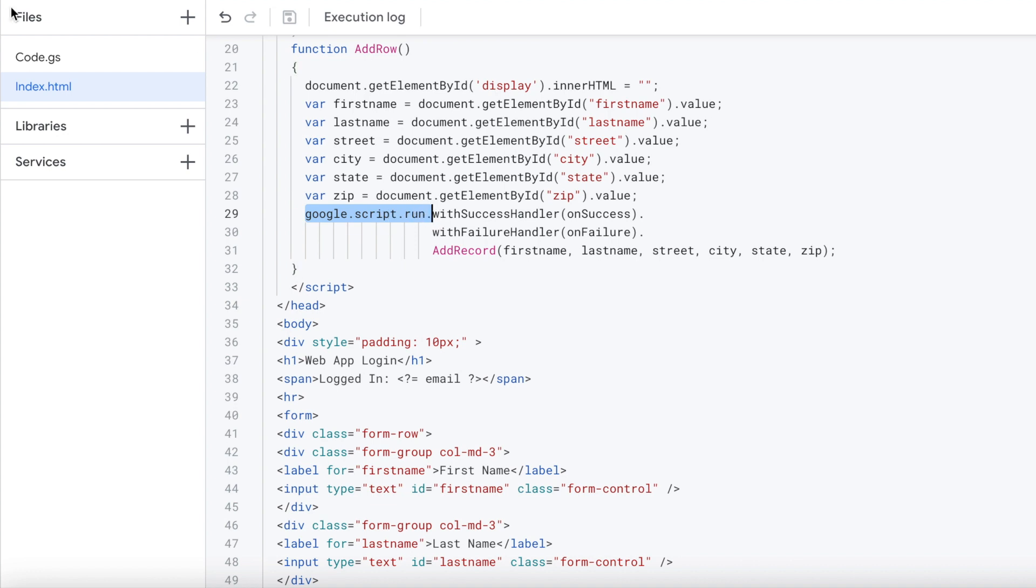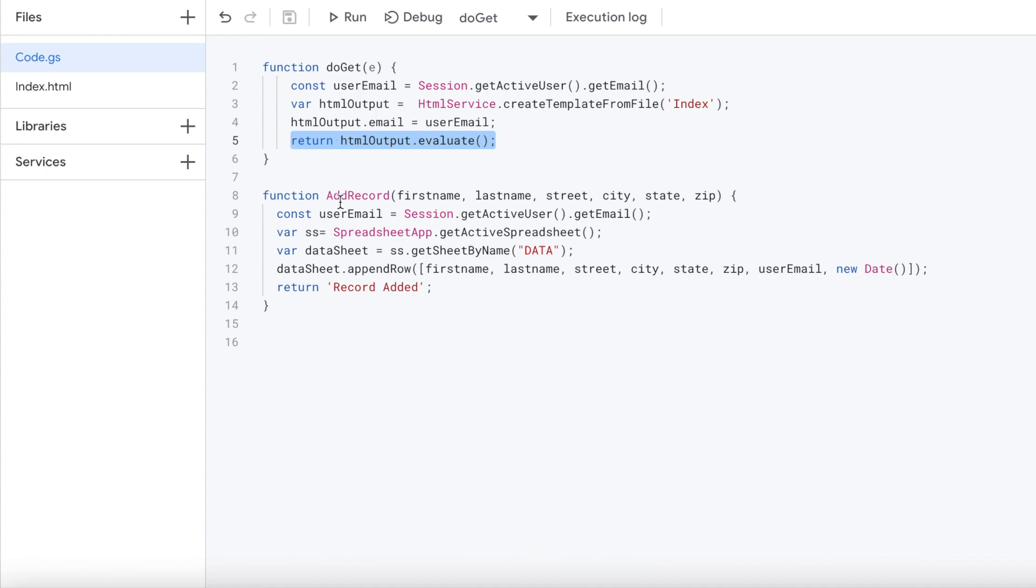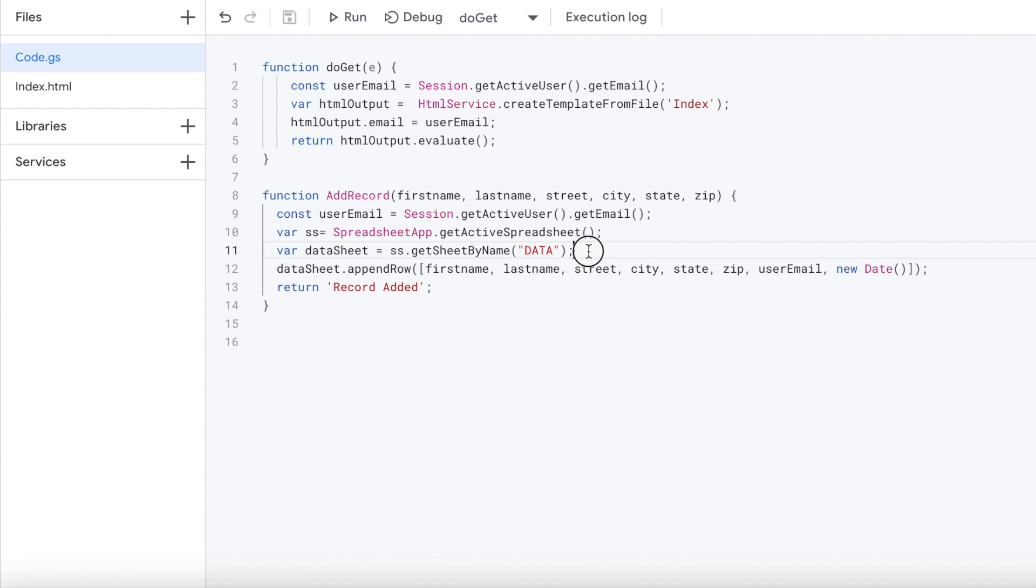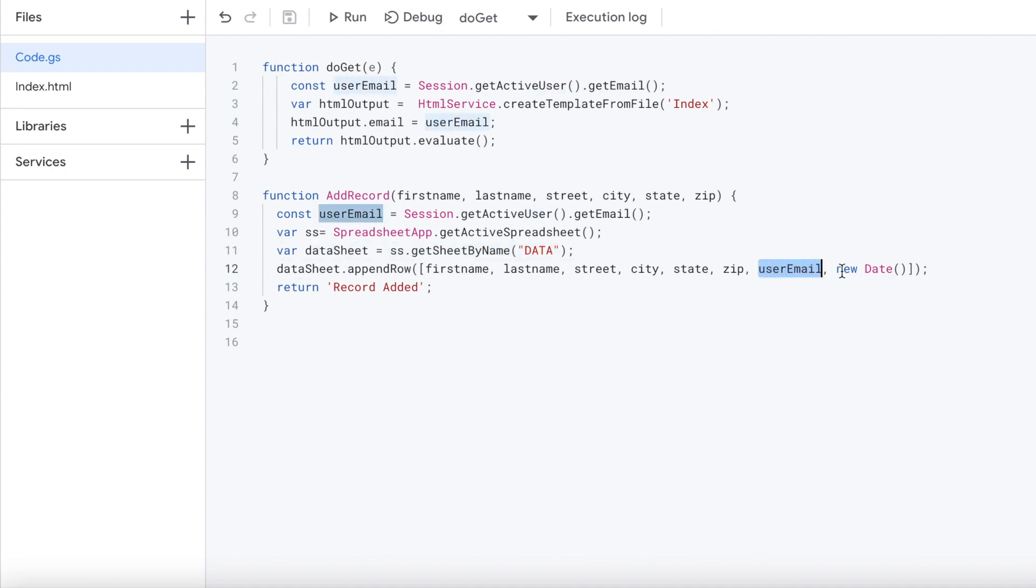If I go over here to code GS, I got my add record here. Here's my first name, last name, street, city, state, zip coming in. I'm grabbing the user email again. I'm setting up my spreadsheet object with SS. I'm grabbing my sheet object of data sheet. From there, I'm appending a row with the first name, last name, street, city, state, zip. I'm passing my email as my created by and then my date, just the date to record when I entered the record. Then from there, I'm returning record added.